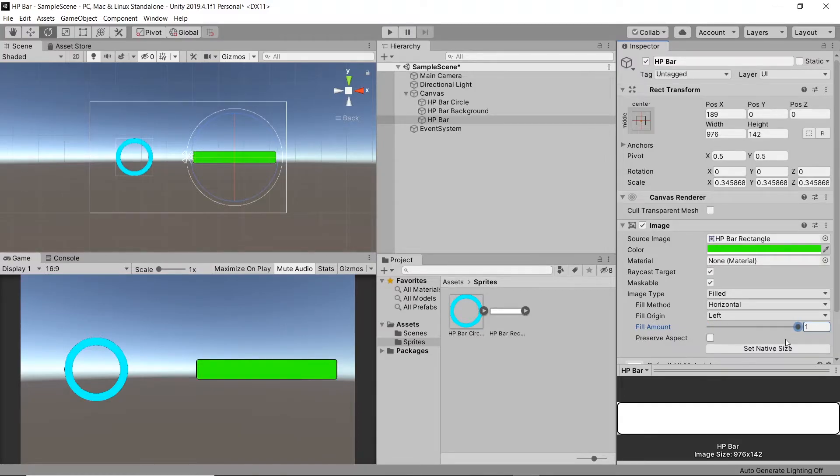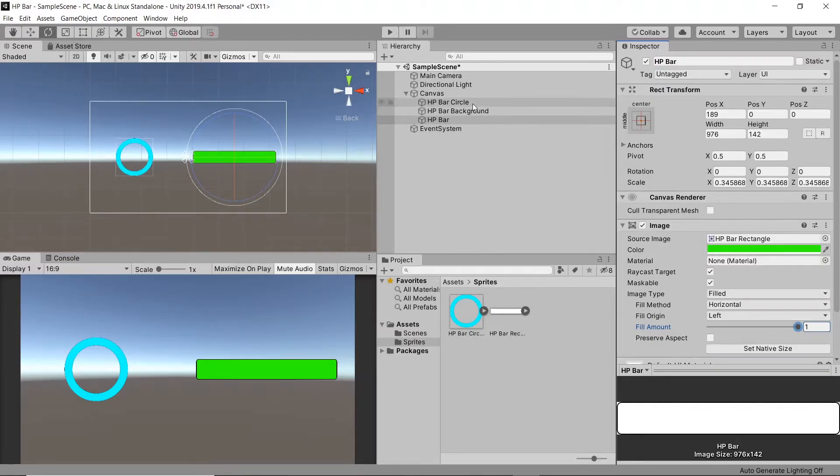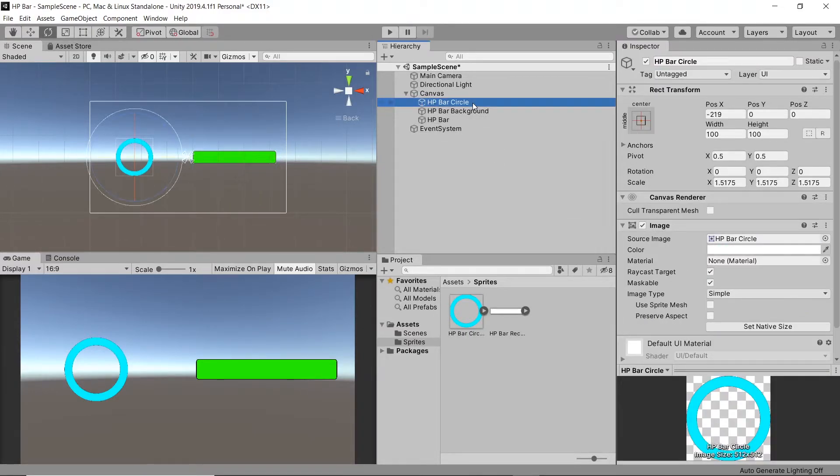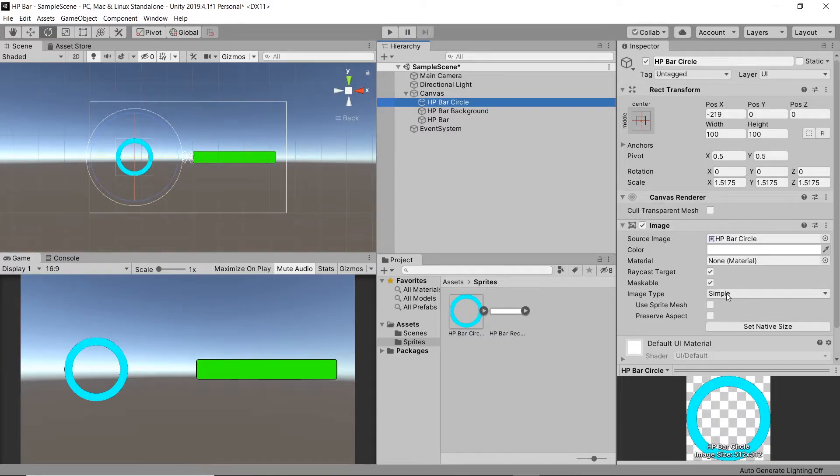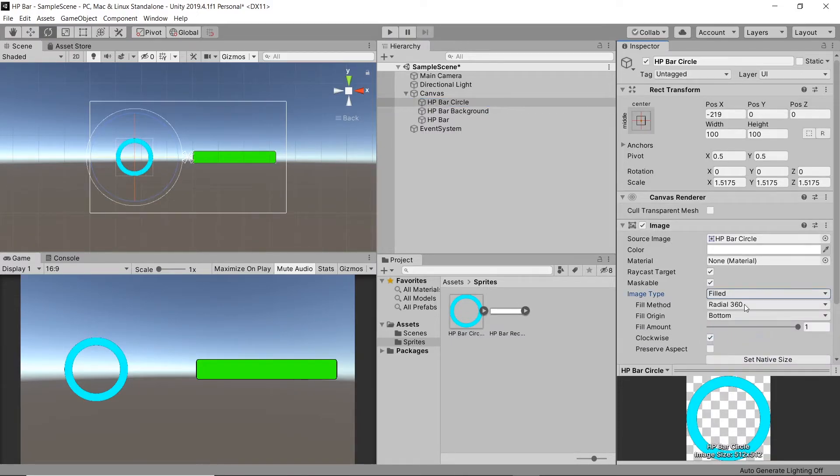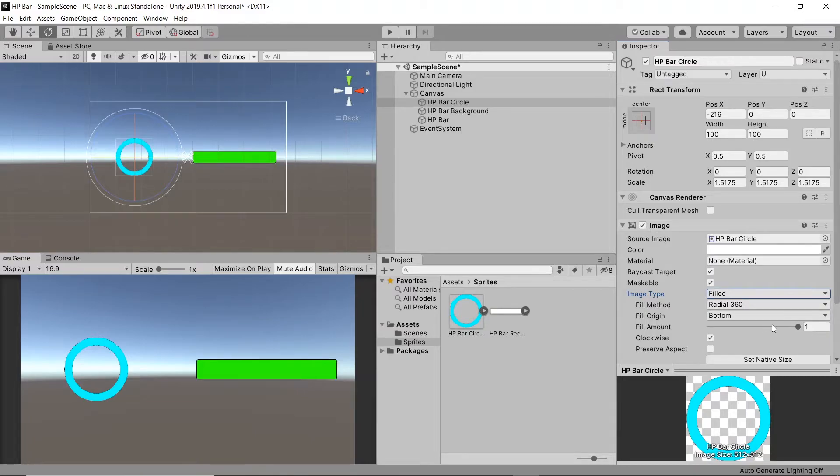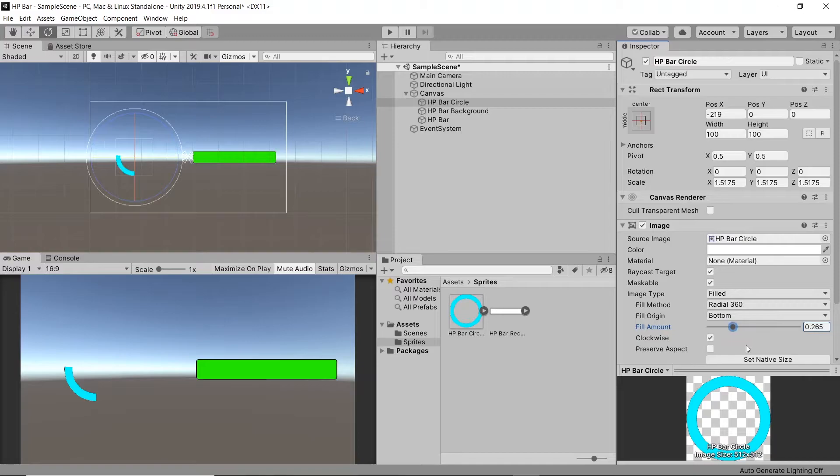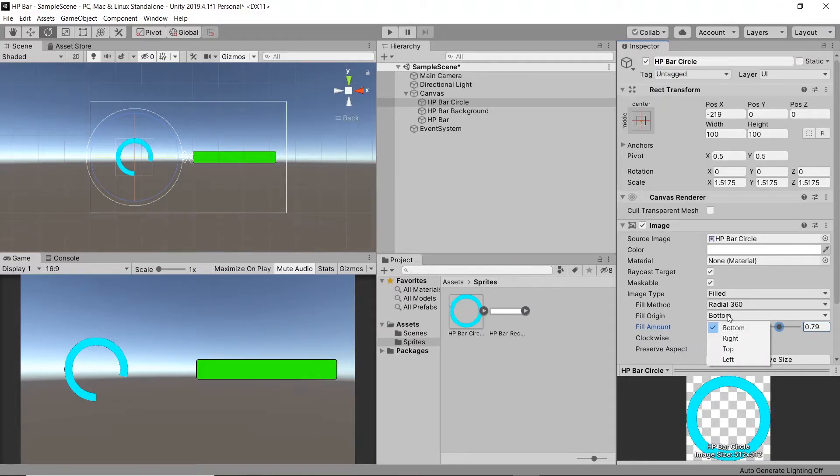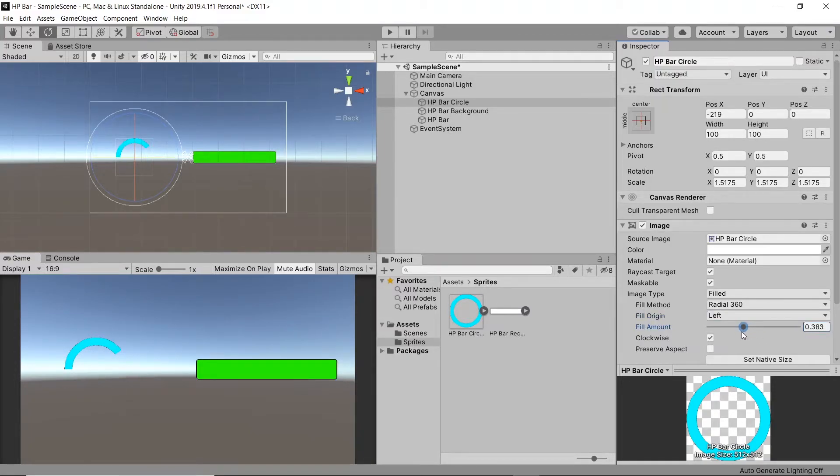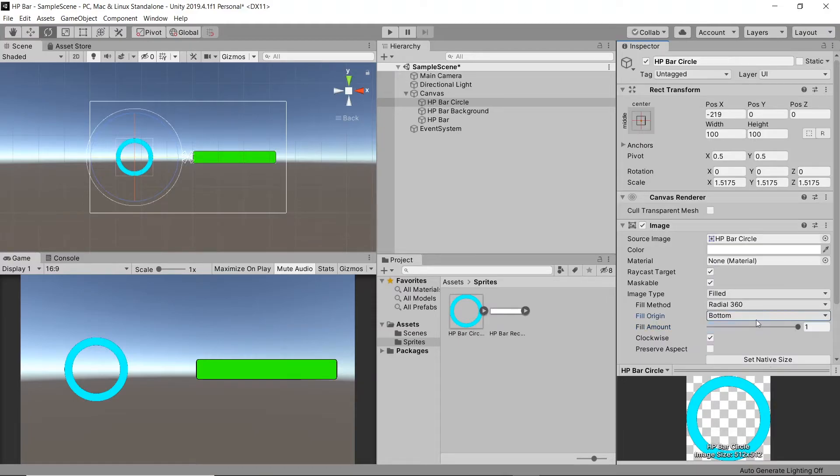Next let's move over to our HP bar circle image and get this effect also working. So let's come to our HP bar circle. Change the image type from simple to filled. And then we can leave the fill method at radial 360. And when we change the fill amount, we will see our HP bar decreasing and increasing. If we wish to change the start point for our bar, all we need to do is change the fill origin to the start location we want. For now I'll just set it back to bottom.